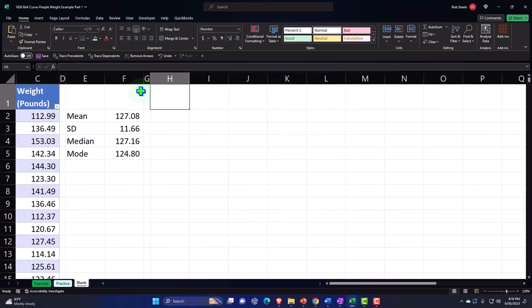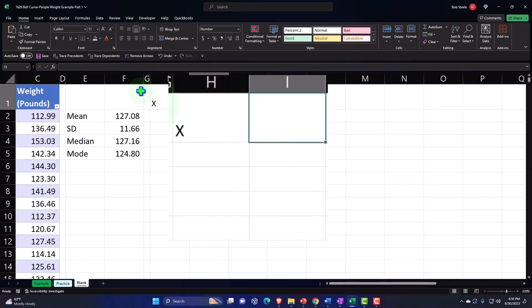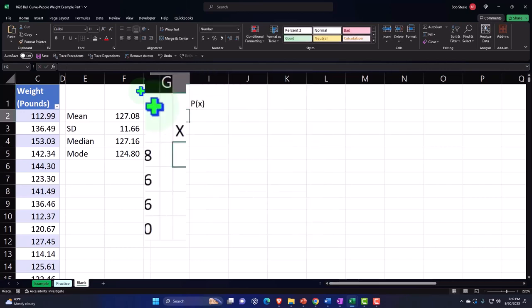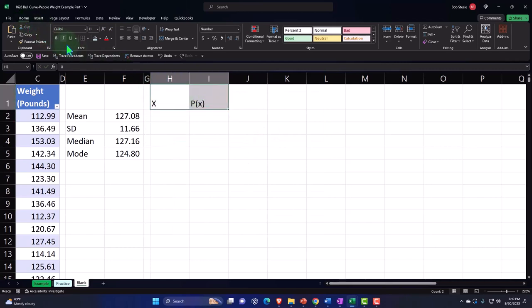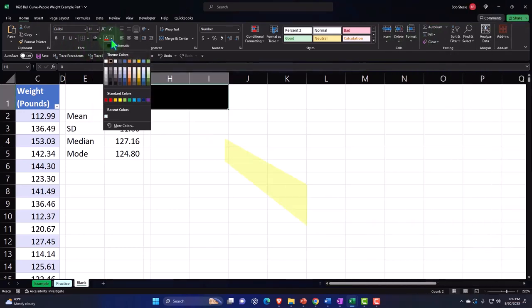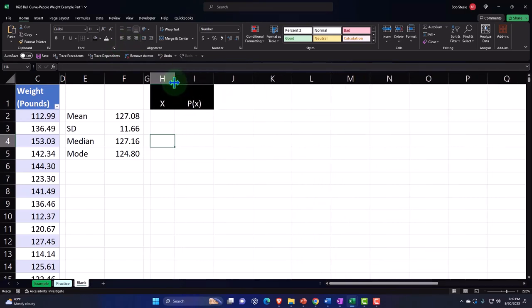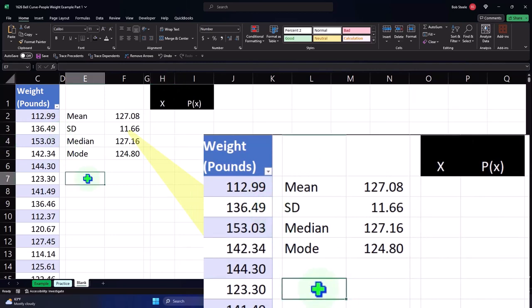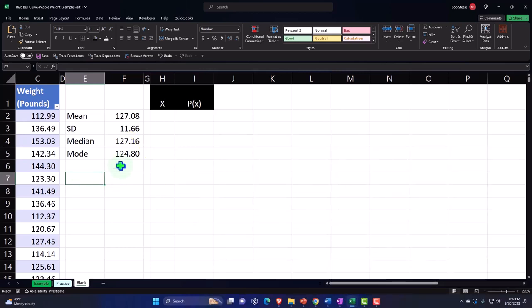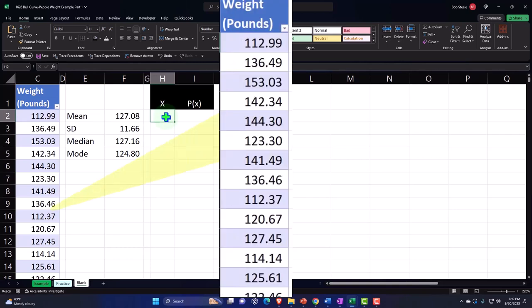Now let's actually build the bell curve. I'll set up an x column and a p(x) column — formatted black background, white text, centered. Since we're measuring in pounds, I need to determine what range to use for x. I don't need to go from 1 to 500 pounds — just a reasonable range.